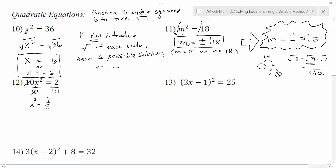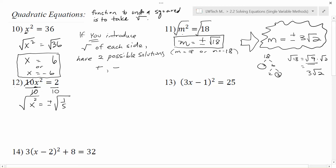Now I want to get x by itself — it's being squared, so that's the only thing going on. To undo the square, I'm going to take the square root of each side. Because I introduced the square root, I introduced two possible answers. The x squared and the square root undo each other, leaving me just with x. On the right, I have plus or minus the square root of 1 fifth. This really means the square root of 1 over the square root of 5. The square root of 1 is just 1, but the square root of 5 I can't simplify. And I end up with a radical in the denominator.